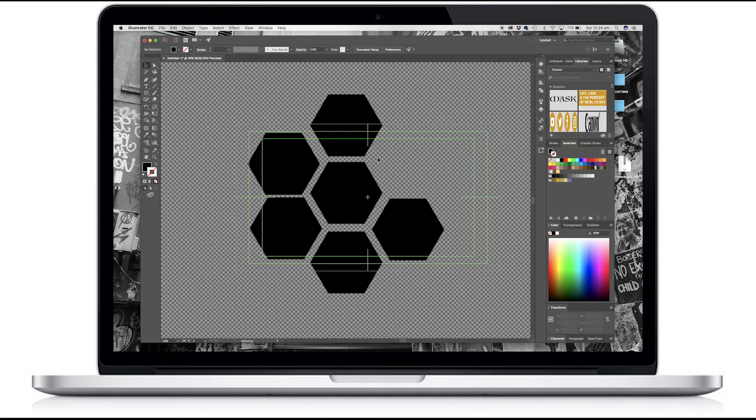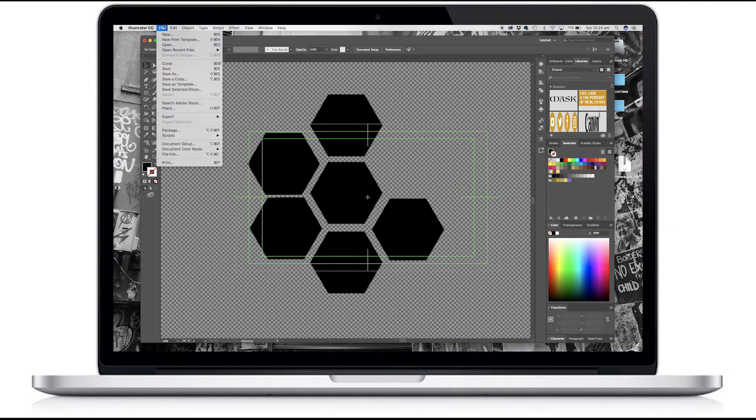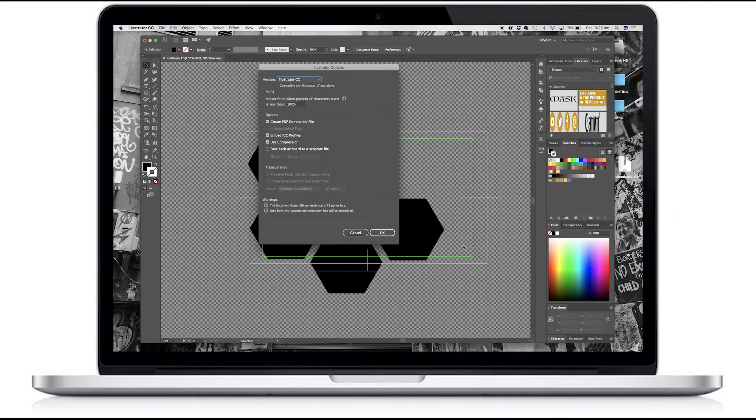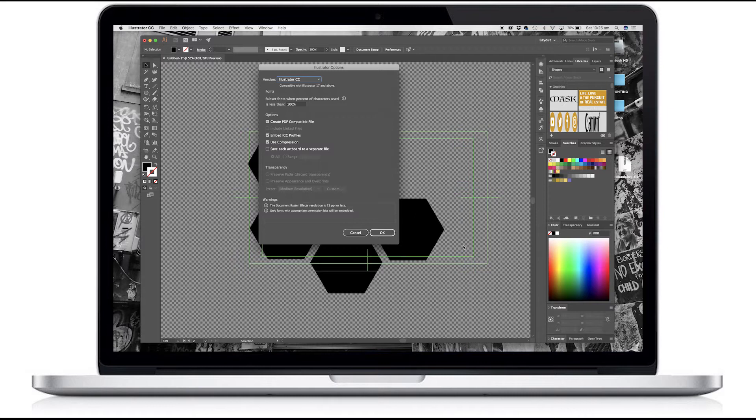So the idea here is that anything that appears in the black area will demonstrate the video and anything in the clear area or the white will be masked. So let's go ahead and save that. I'm going to file save as image mask one.